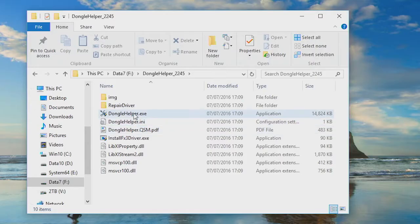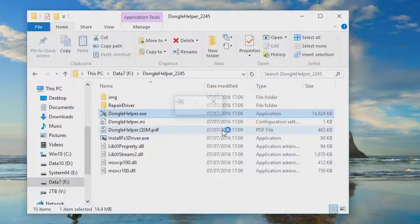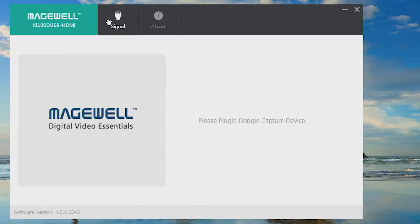When you run the application you'll see that it has several tabs. The About tab shows you the version number of Dongle Helper, but it's the other ones that provide the functionality.